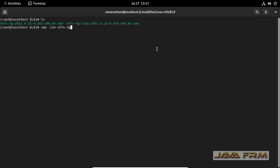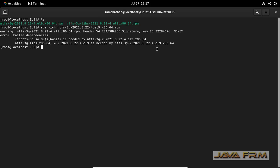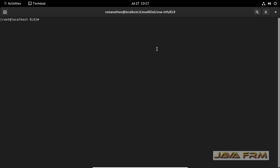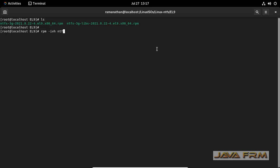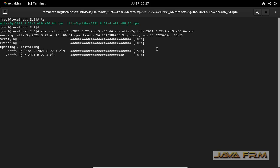RPM-IVH. We need to install these RPMs together. RPM-IVH NTFS-3G, next NTFS-3G-Libs. These two RPMs must be installed together.